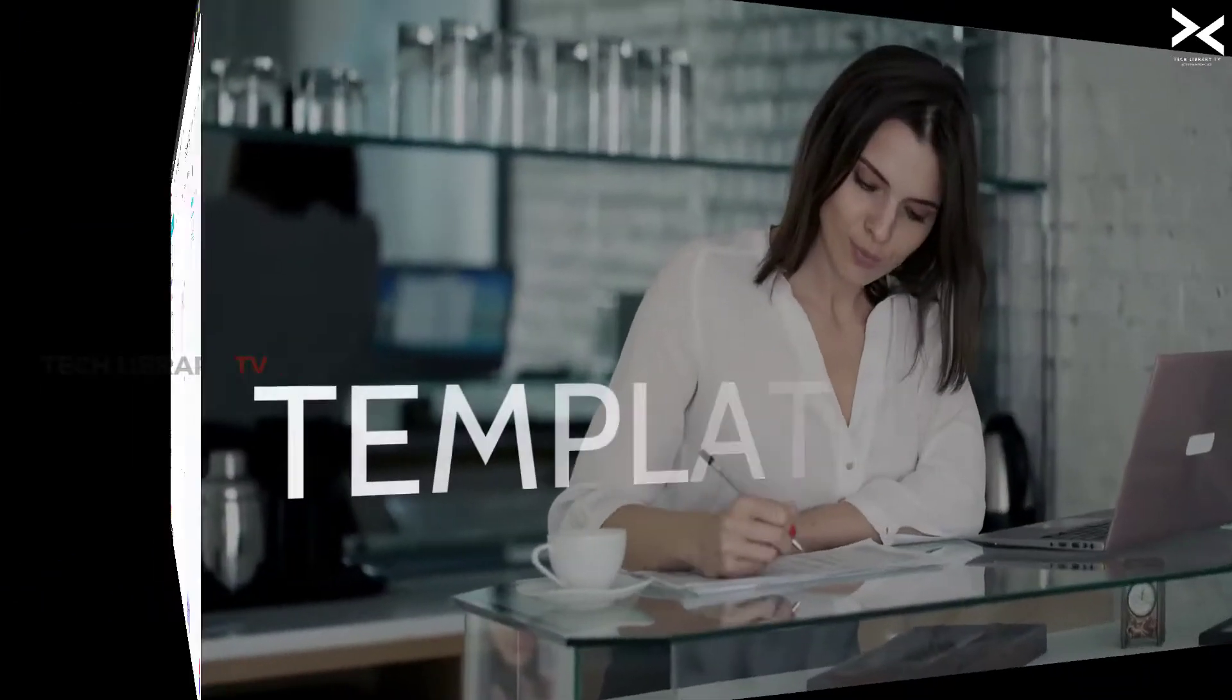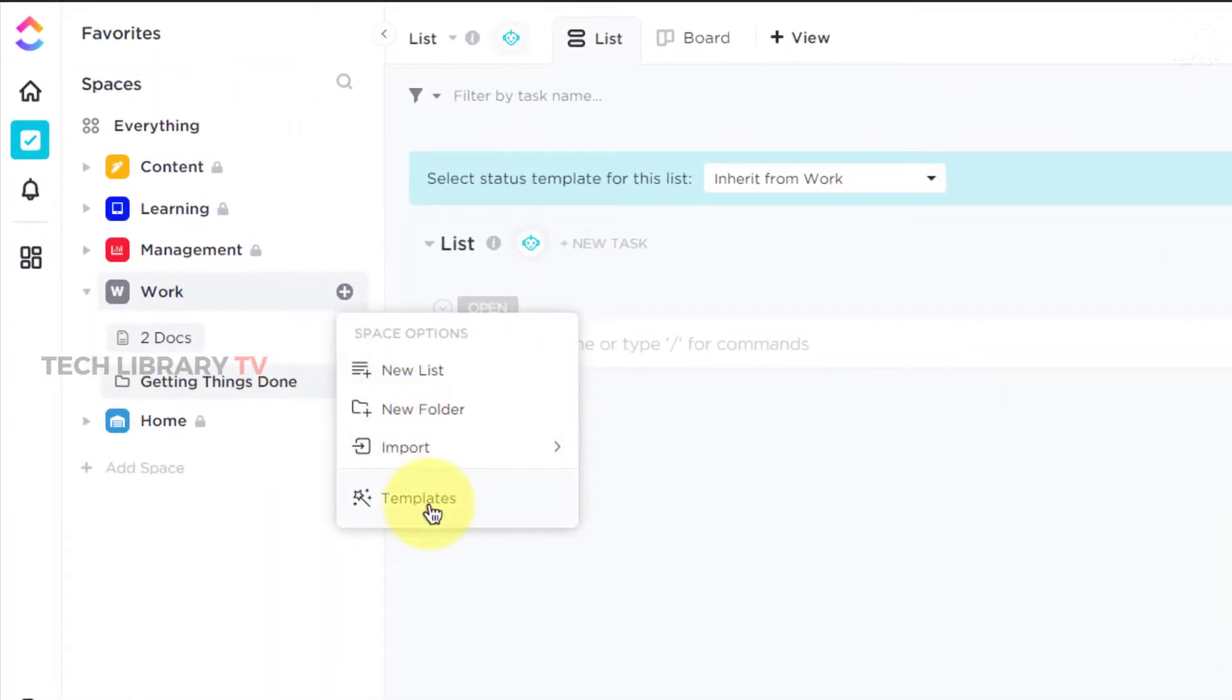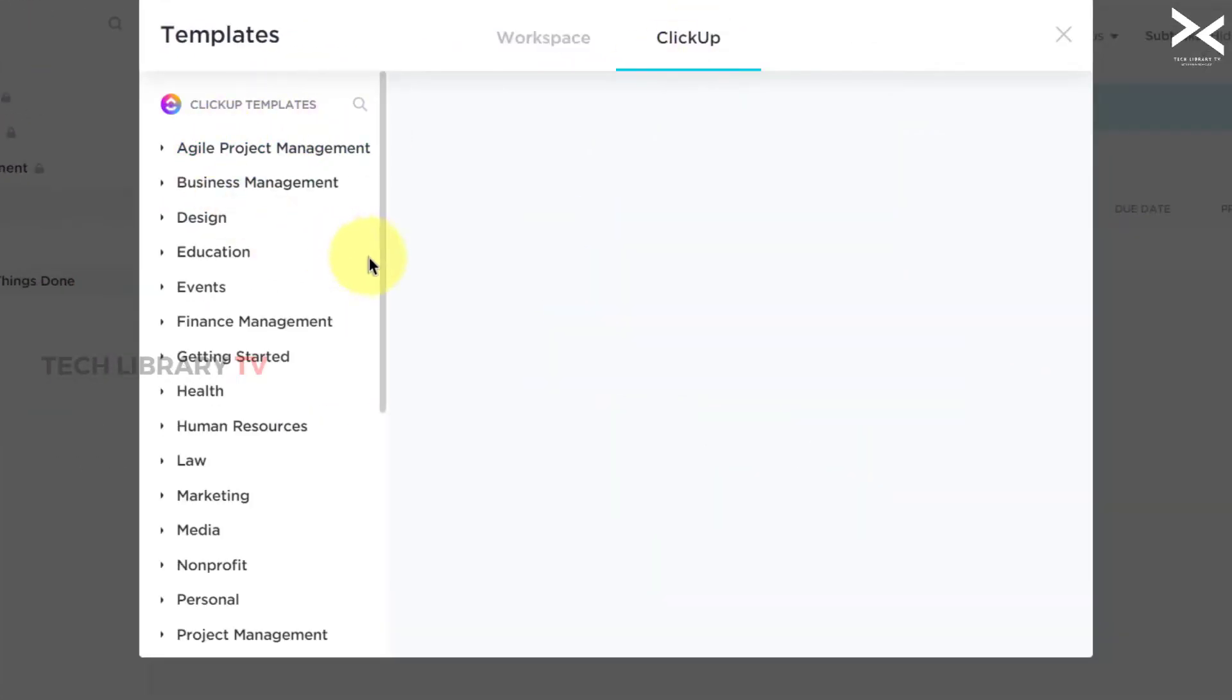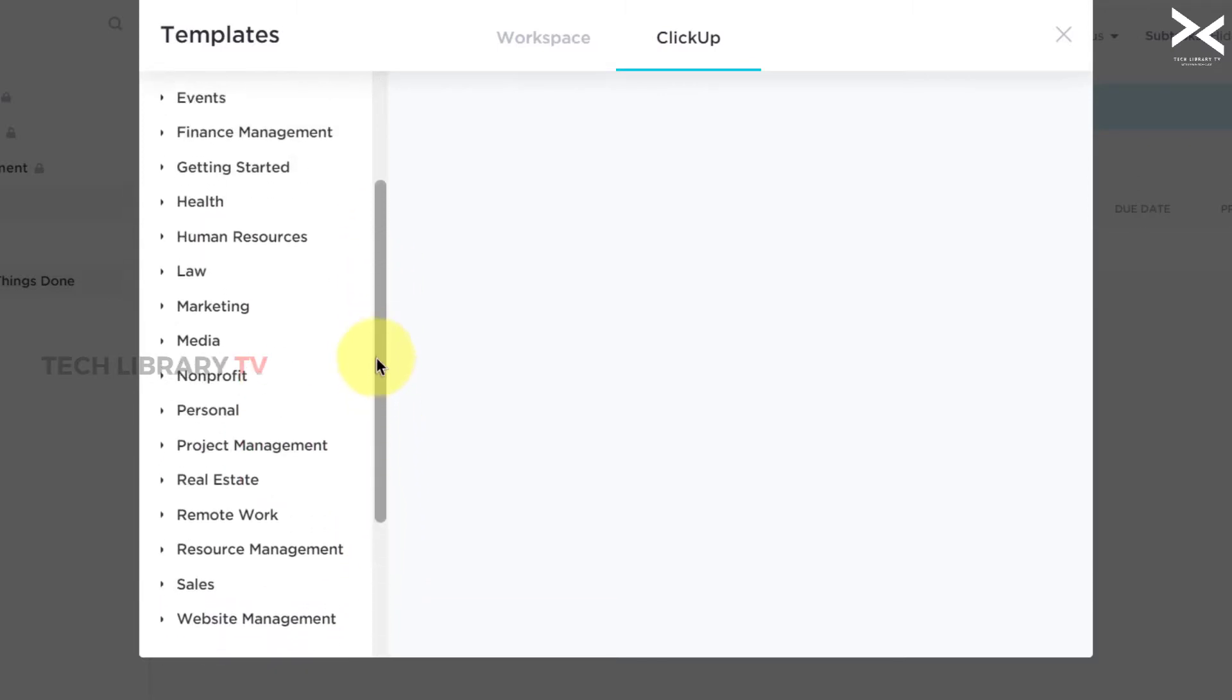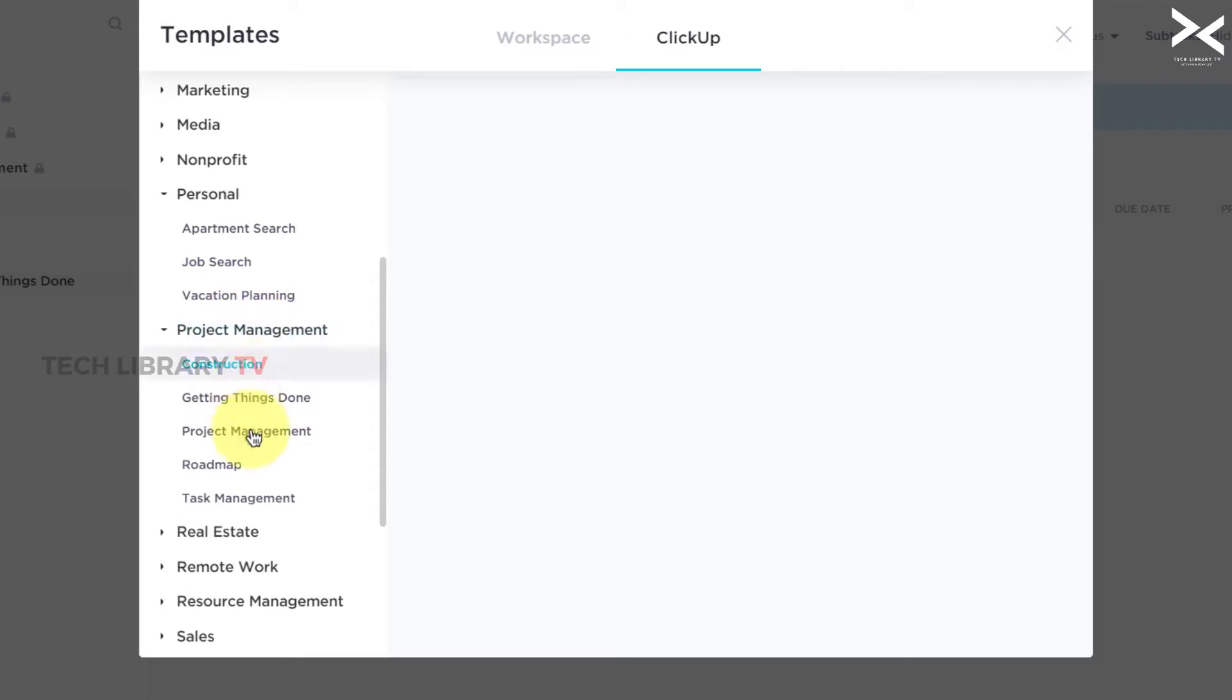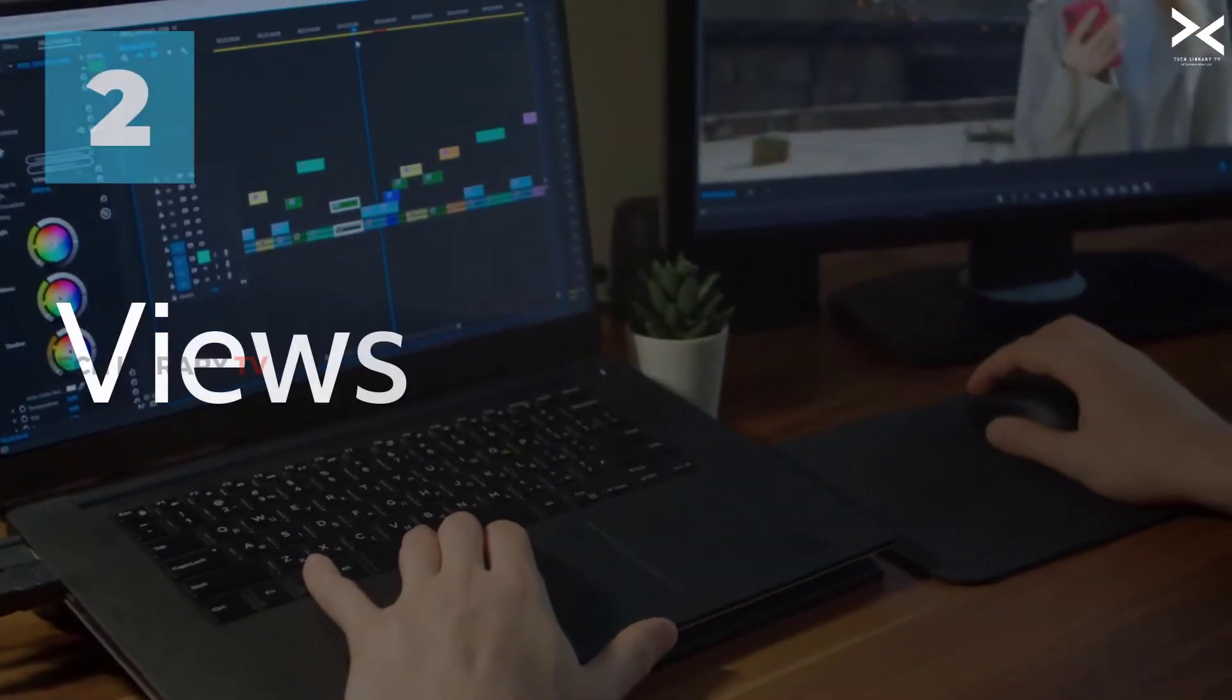Number one: Templates. ClickUp offers a variety of folder or list templates to choose from when you are getting started. In fact they provide with a template as soon as we create our free account. You can either choose to use it or discard it and start from scratch if you know what you are creating. Number two: Views.